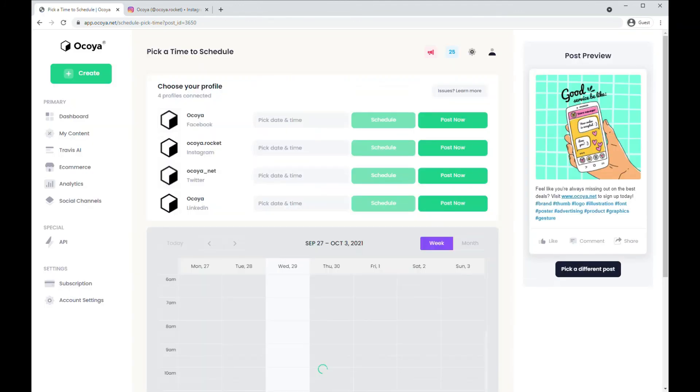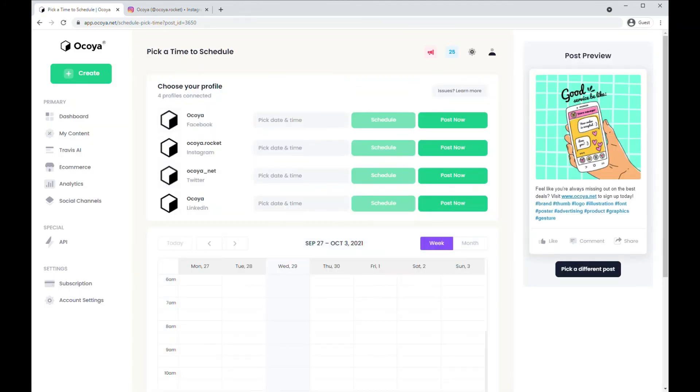And then finally you can cancel it if you don't want to send the post out — just hit Don't Post. Great, and that's how you can simply share all your posts with Akoya. Thank you for listening.